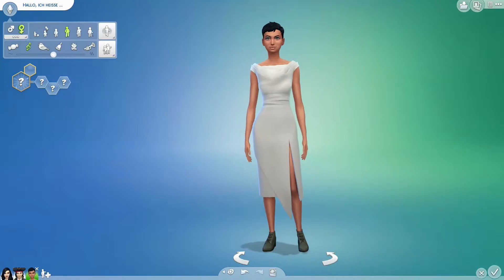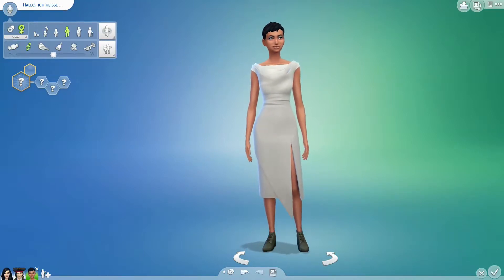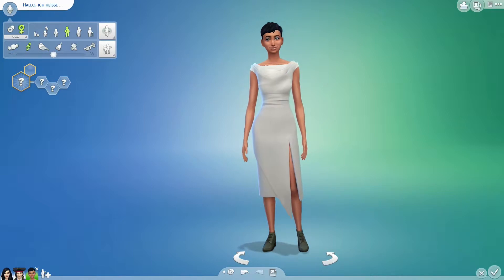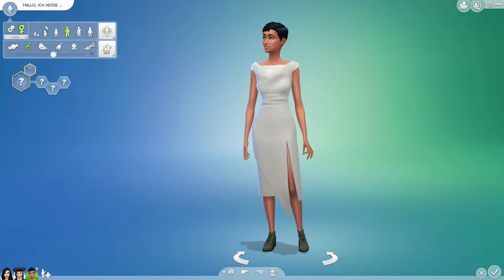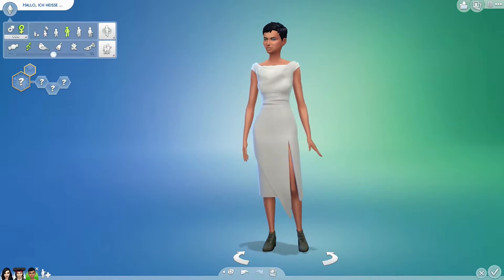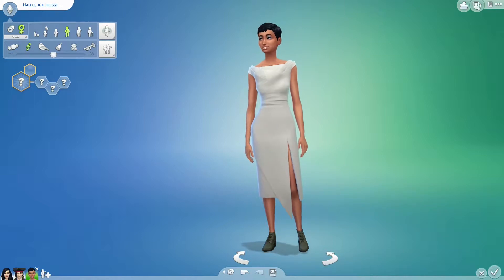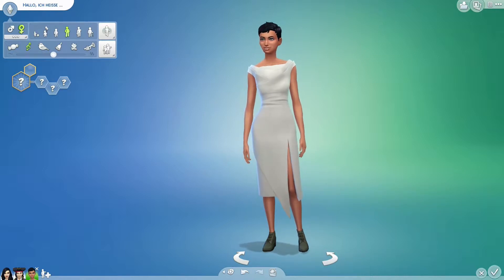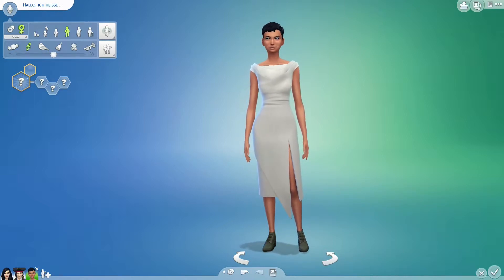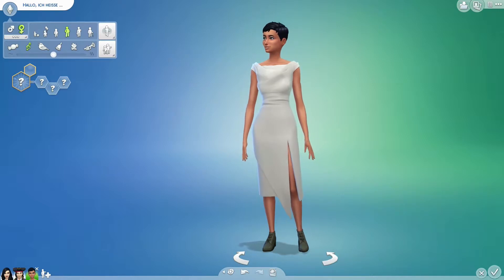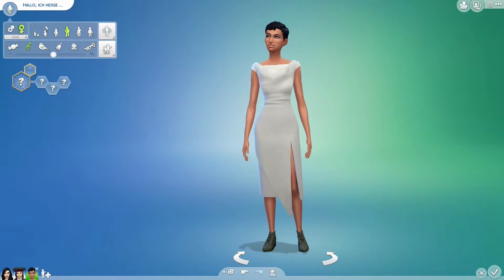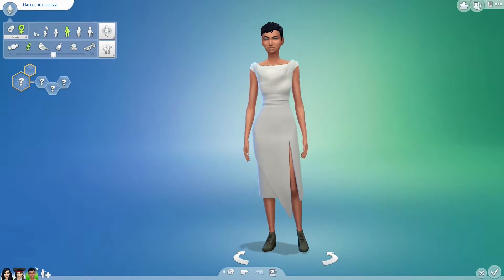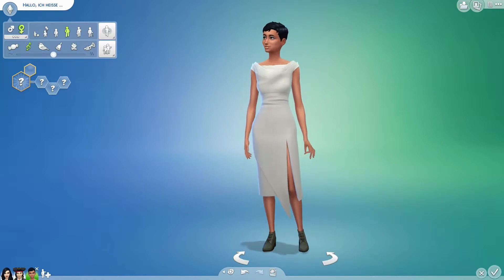Hi guys, it's Eva speaking. Welcome to this Sims 4 Create-a-Sim video. In this video I will create the evil stepmother of Snow White for the intro of my Snow White challenge. I will do this in five minutes as a five minute Create-a-Sim challenge. And now I start the timer.